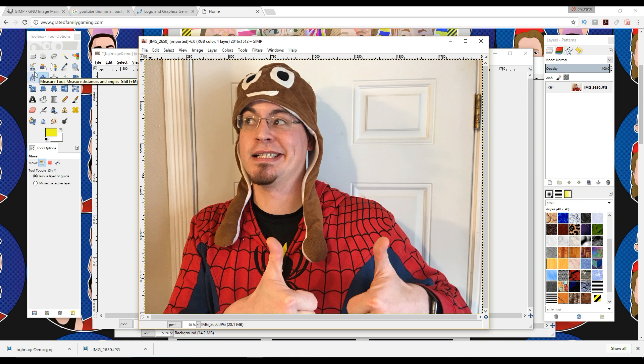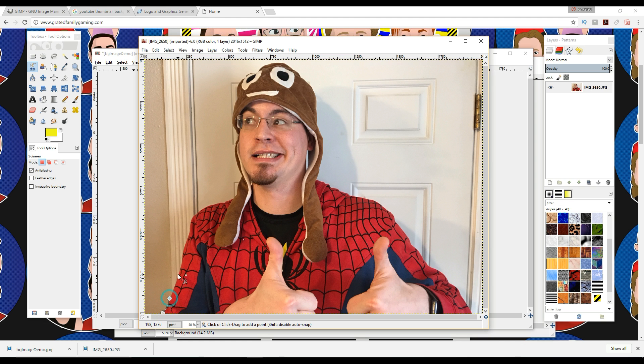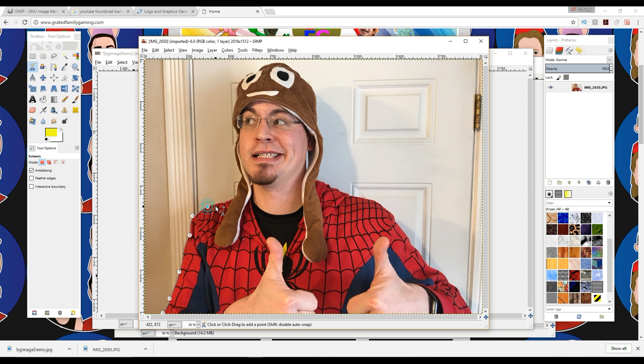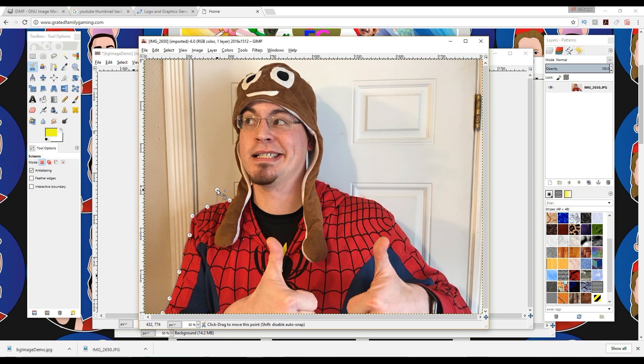So you want to click these scissors right here. So by these scissors, you can actually start clicking your way through this image, and it does a really good job at automatically kind of outlining the image that you're going for.